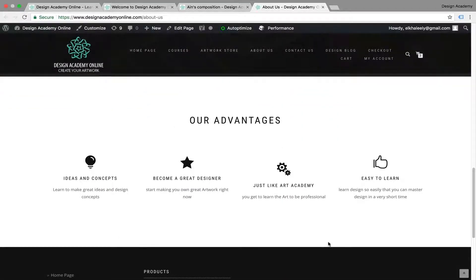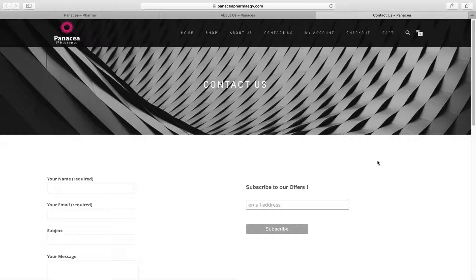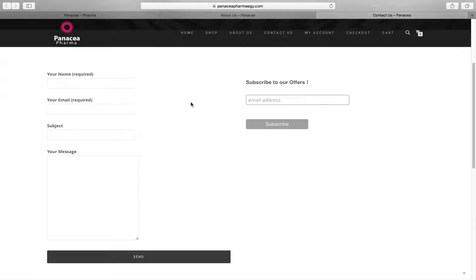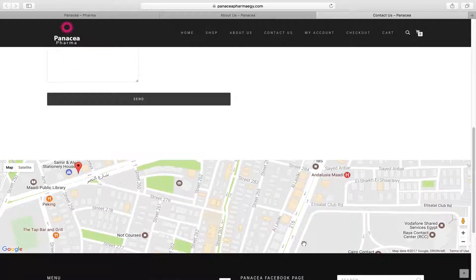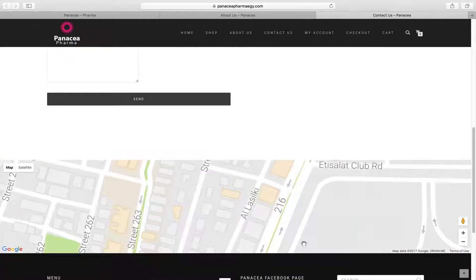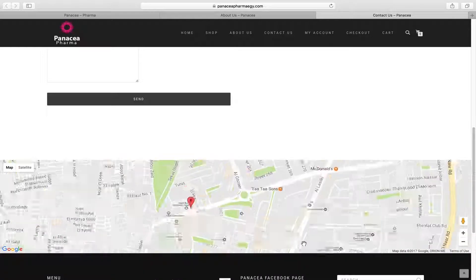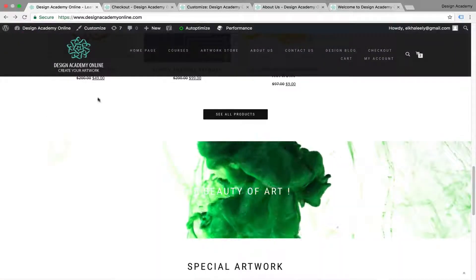We will learn how to do a Contact Us page with a contact form and newsletter, and a highly detailed map for our location, and it's also highly customizable.